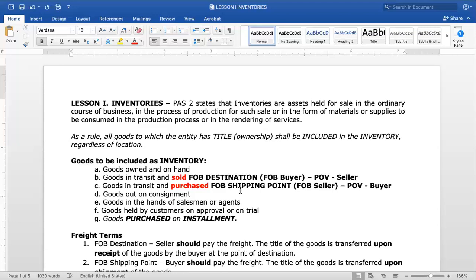The fourth item is goods out on consignment. Under consignment there are two parties. As an example from elementary school: a consignor leaves ice candy at the school canteen (consignee). The canteen sells the goods and at the end of the day the consignor collects the proceeds and shares with the canteen. So for goods out on consignment, we are on the perspective of the consignor.